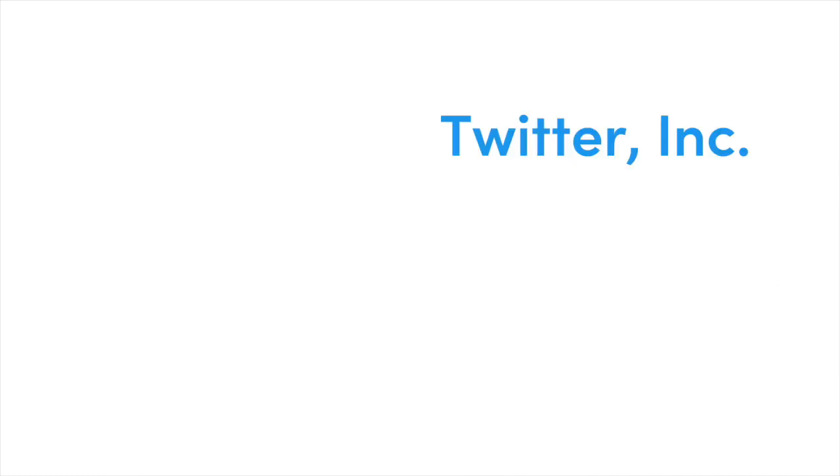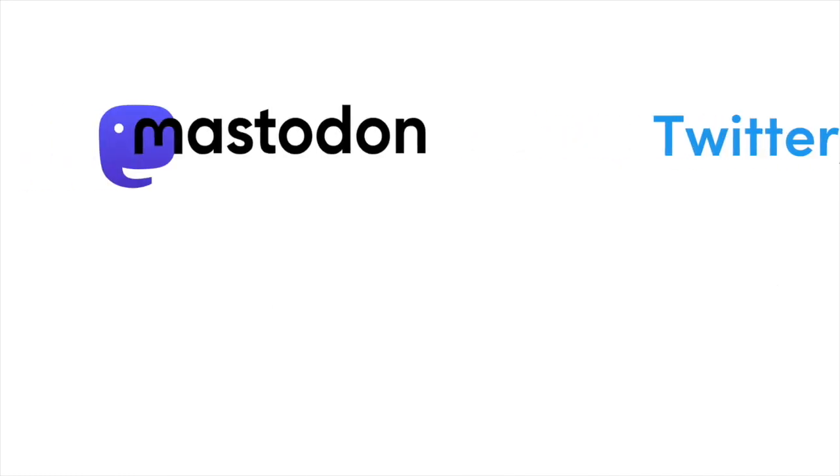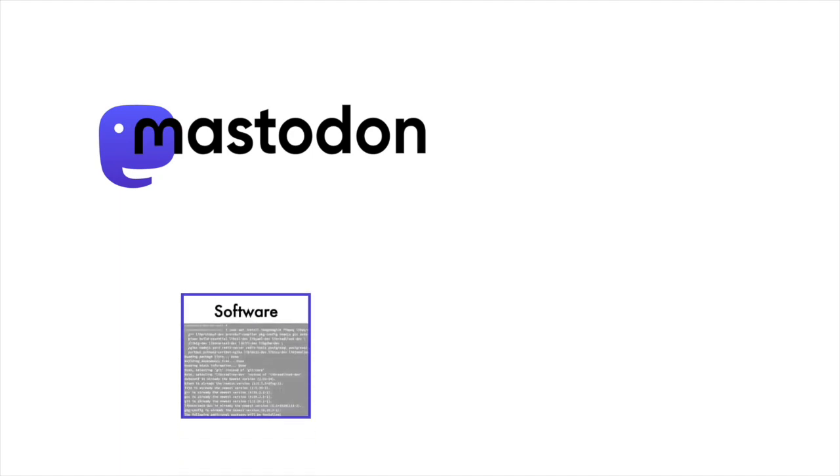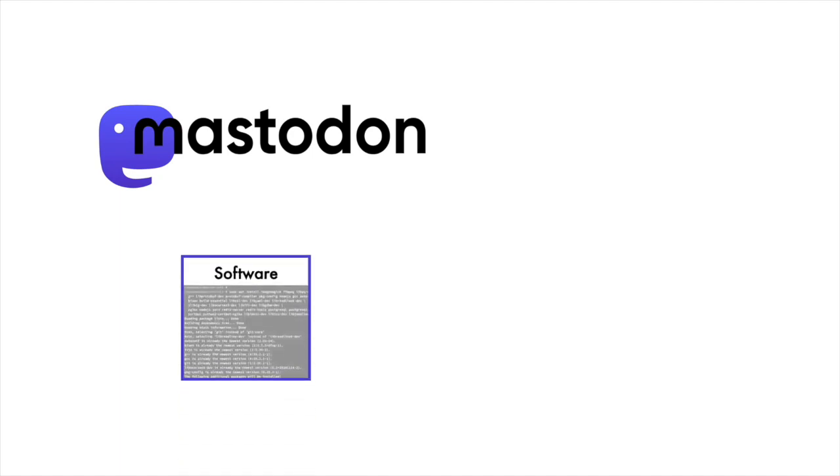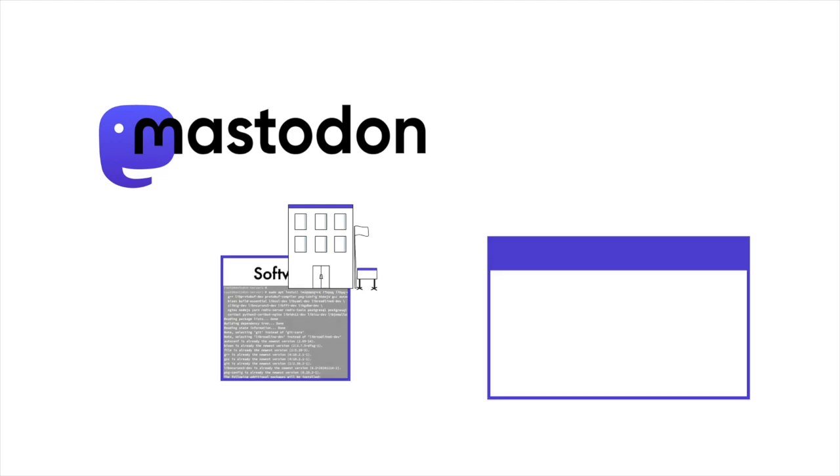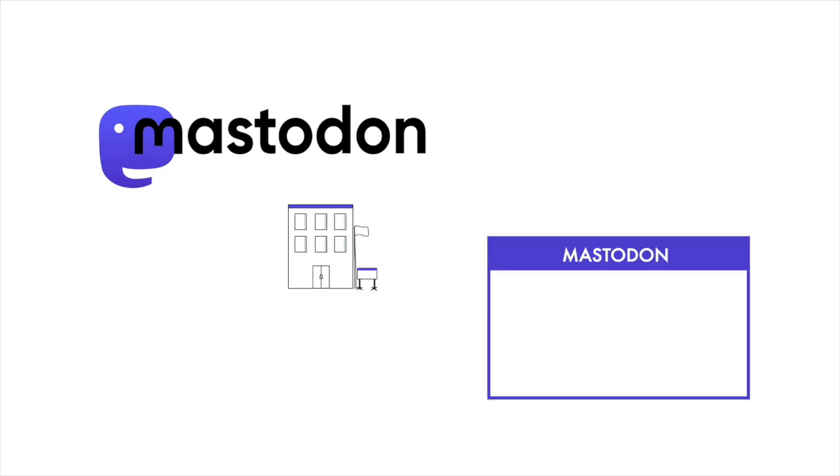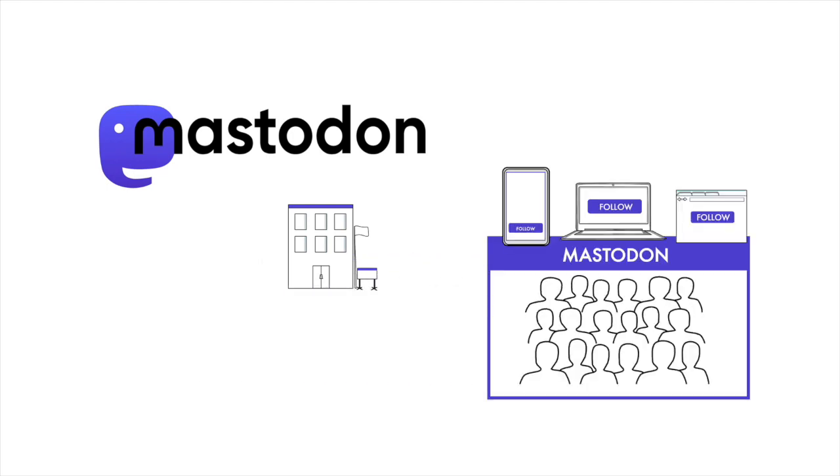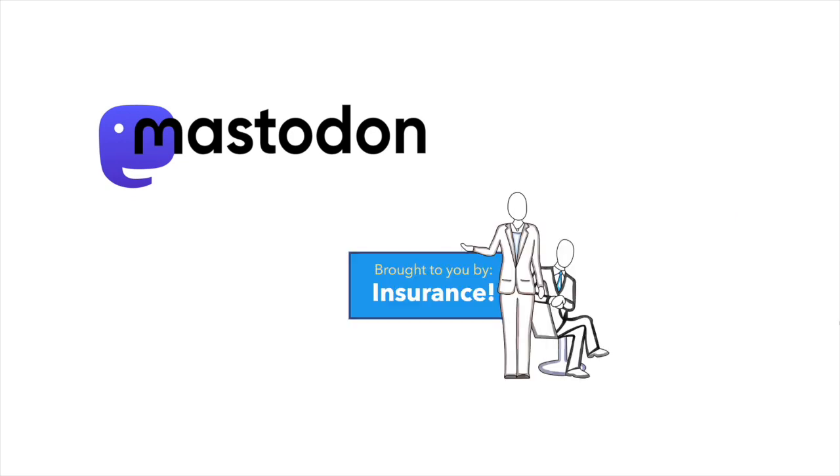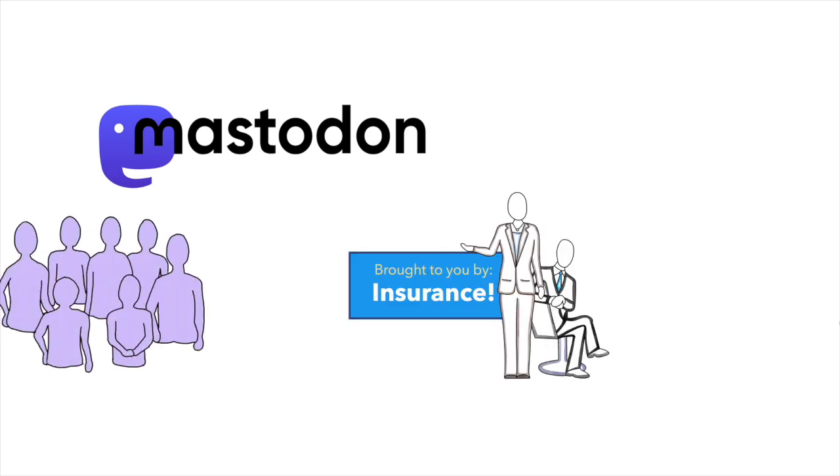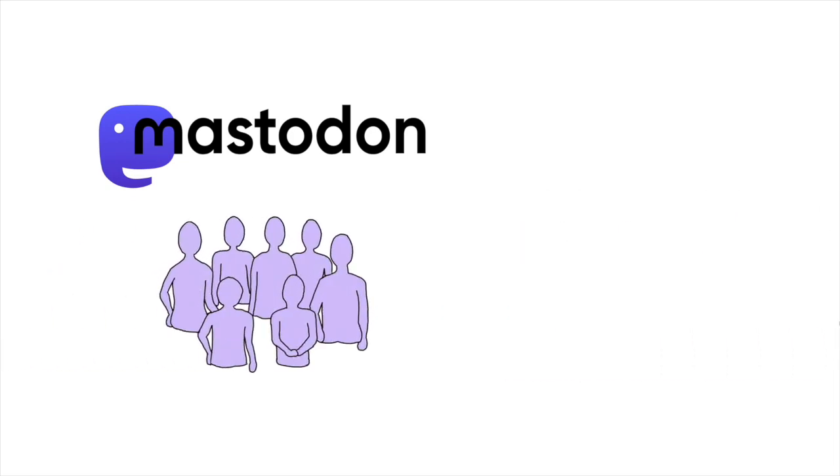Now let's consider Mastodon, which isn't a company like Twitter. In the real world, Mastodon is open-source software, managed by a non-profit, that anyone can use to host an online community they support and manage. Unlike Twitter, Mastodon is powered by the people who use it.